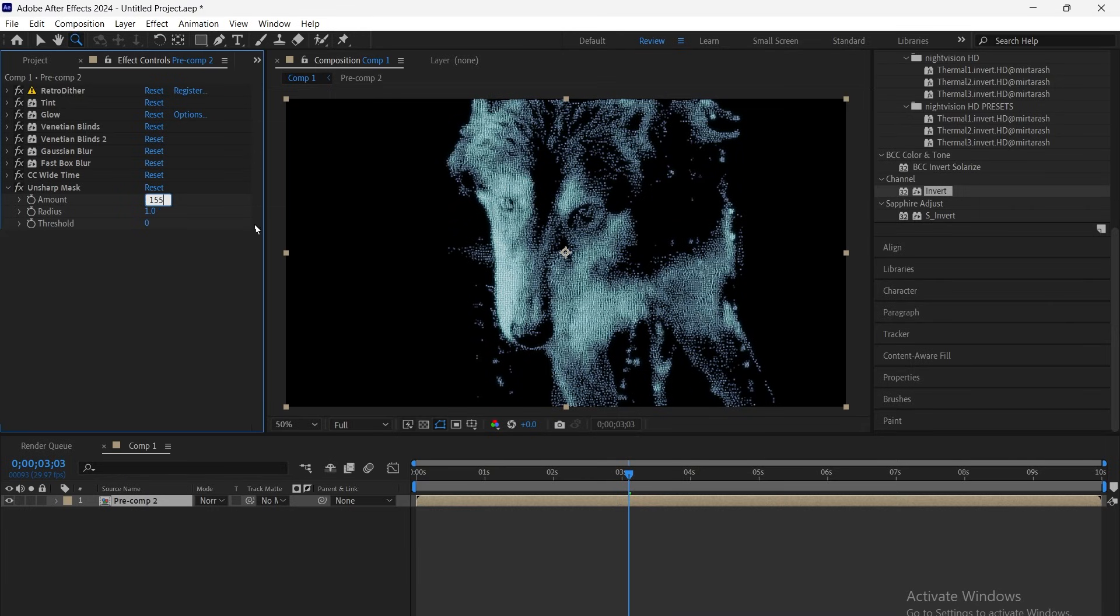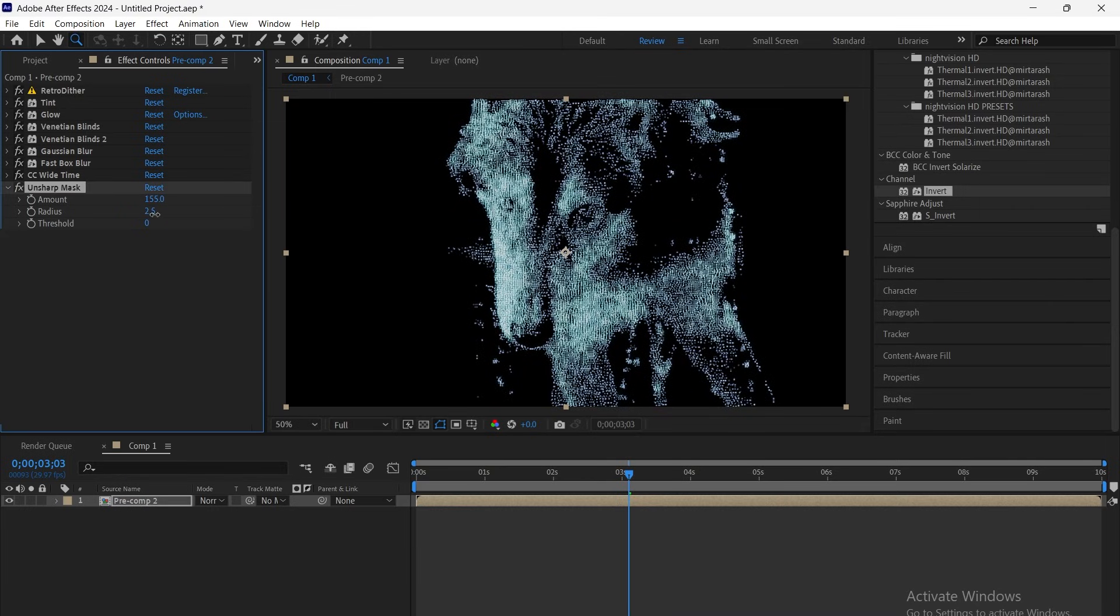Next, add unsharp mask, set amount to 155 and radius to 1.6. This sharpens the scanline details and gives more texture to the frame.